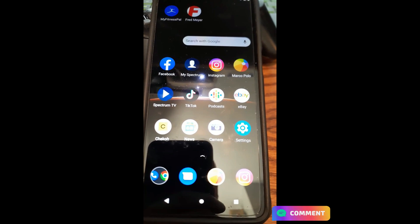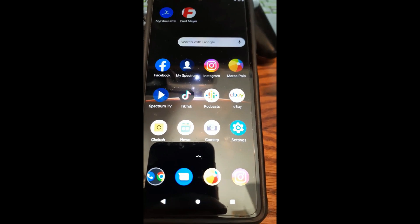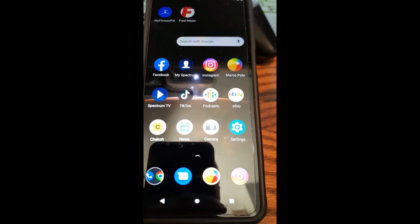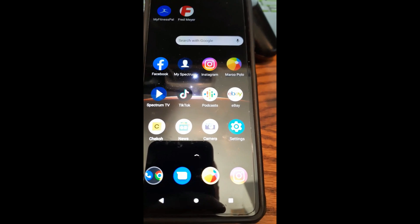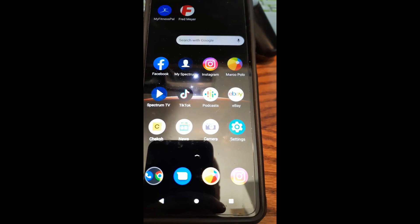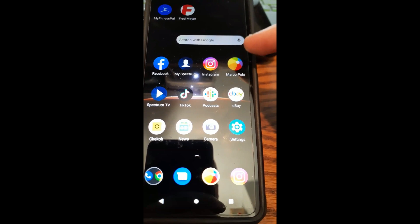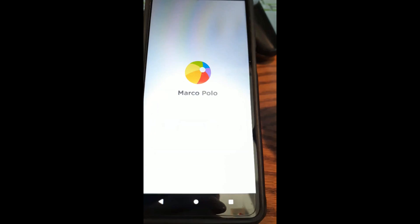Okay, how to delete video chat on Marco Polo — let me show you how that works. You're going to go to Marco Polo on your phone. I'm using the Motorola Edge Android phone to show you this. We're going to go to the Marco Polo app and tap it.